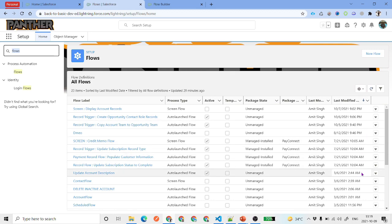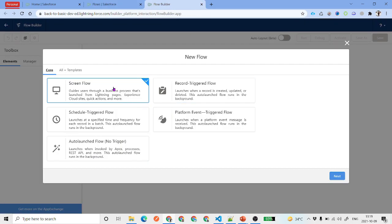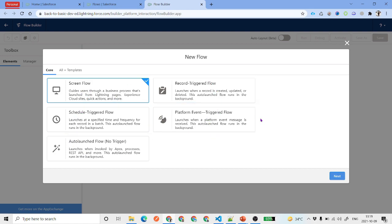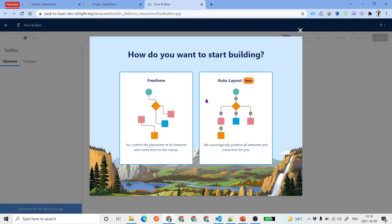You will be presented with a screen where you might have some flows already in your environment. Just click on New Flow and you will be presented with a screen in a separate window showing various types of flows. We will select Screen Flow because we are working with screen flows. Here you can select what kind of layout you want — if you select Free Form, you can drag and drop elements anywhere you want.